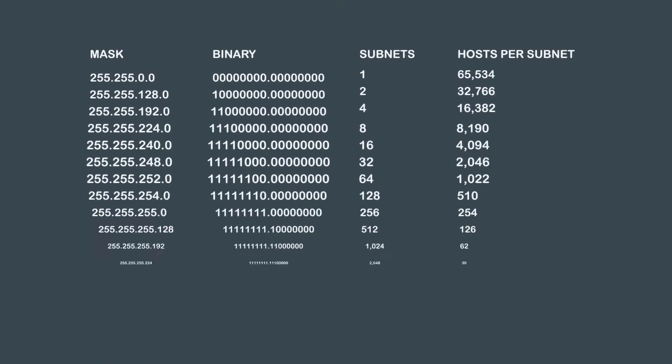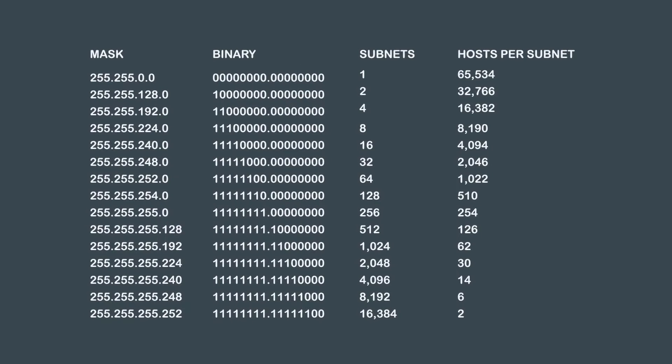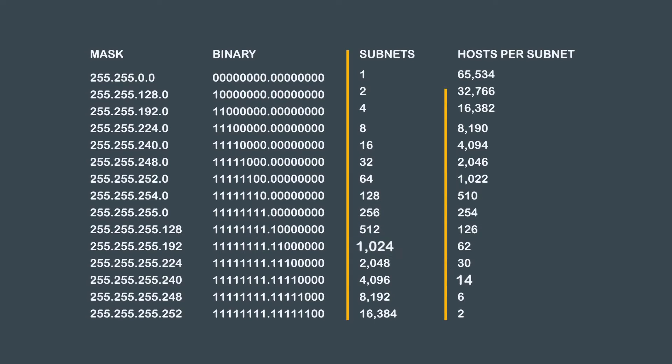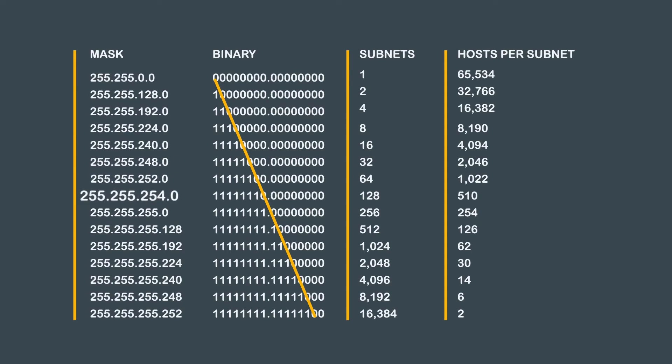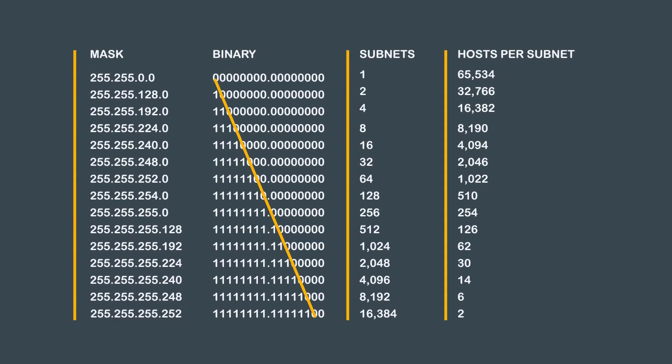This graph is a list of all the possible subnets for a Class B network. As you can see, we gain subnets and lose hosts as we borrow more bits from our octets. Compared to a Class C network address, there are quite a few more masks we can use.